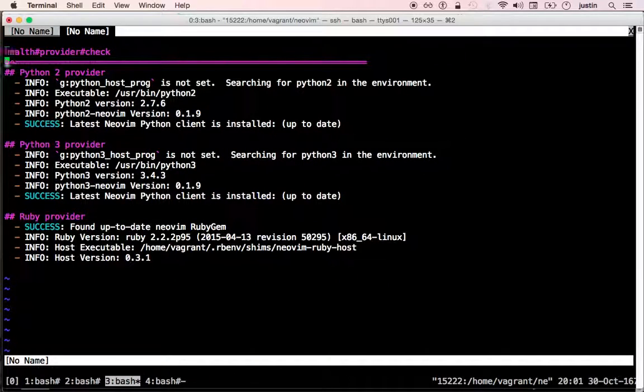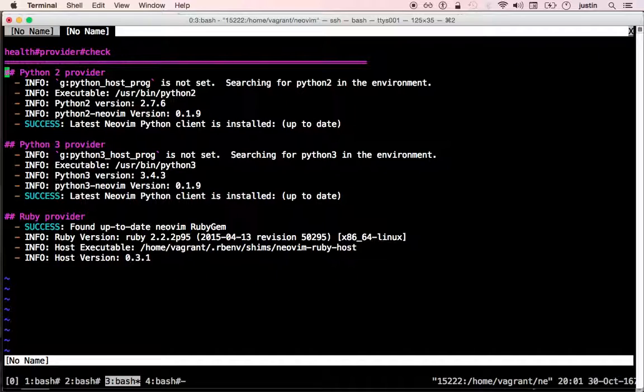And for providers like Python 2, Python 3, Ruby, it also checks to see if you have the required dependencies. And if you don't, it will give you recommendations about how you can fix that situation.